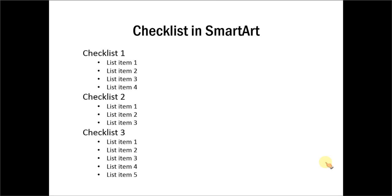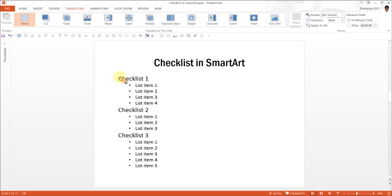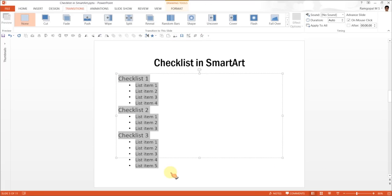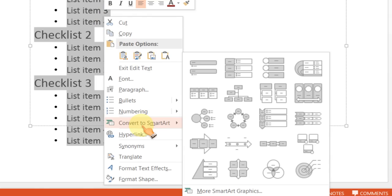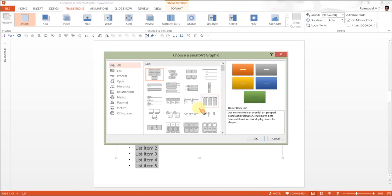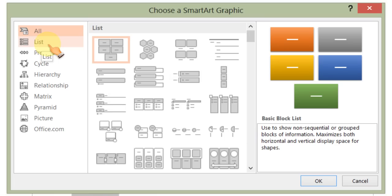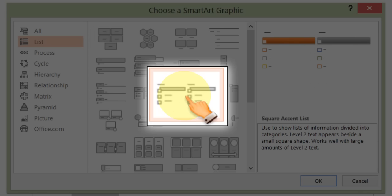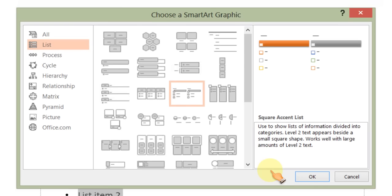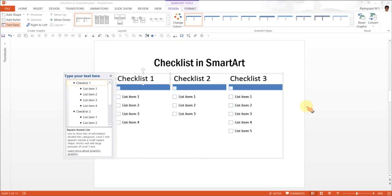And once you do it, it is much easier to convert this list into a diagram using SmartArt. For this, let us first select all the items in the list, right-click and go to Convert to SmartArt. As usual, ignore the default suggestions and go to More SmartArt Graphics. Since this is a list, we will check for options under the List tab. When you look closely, you will find an option called Square Accent List — click on it and press OK. As soon as you do it, your list is automatically divided into a grouped checklist like this.